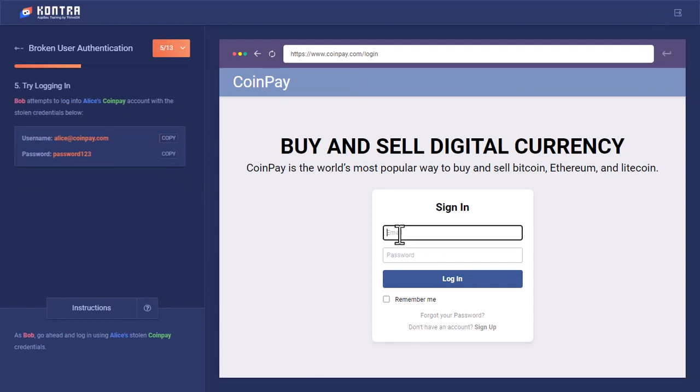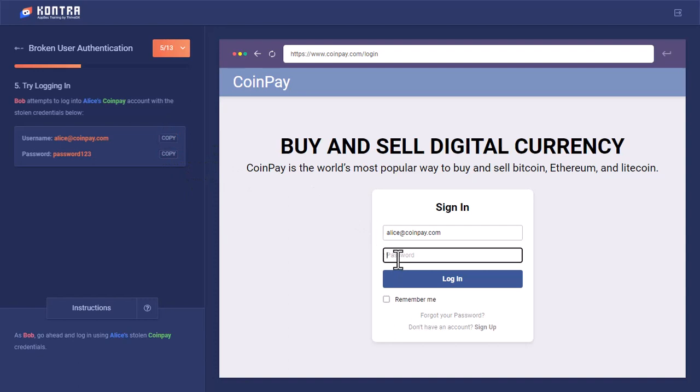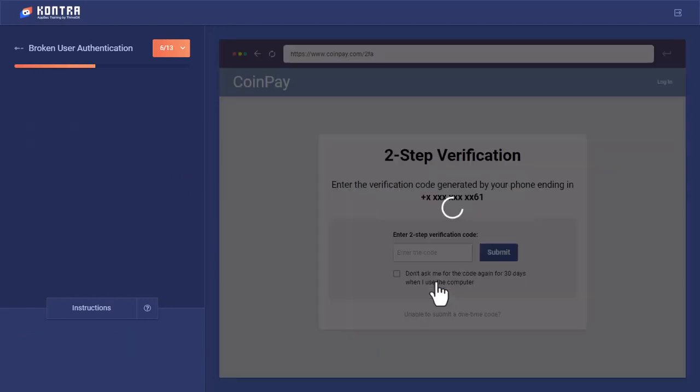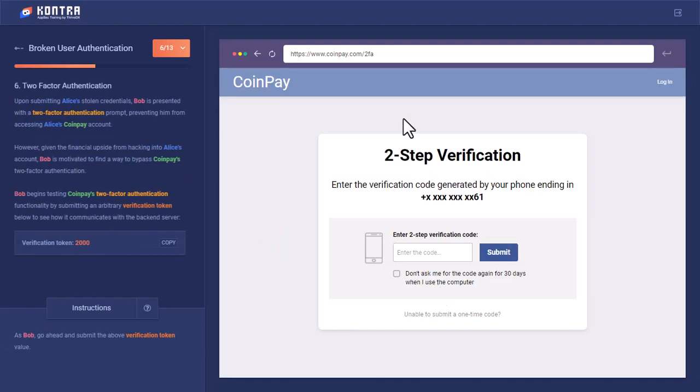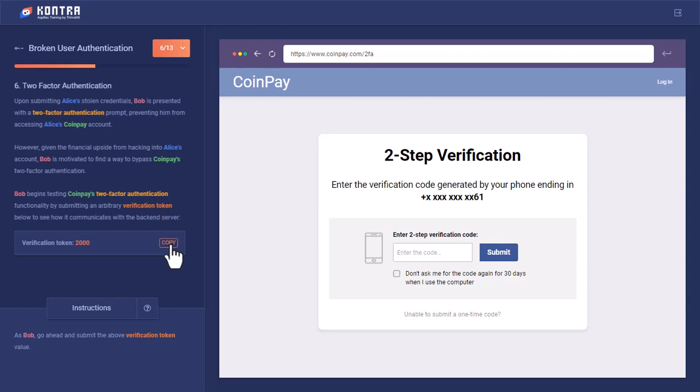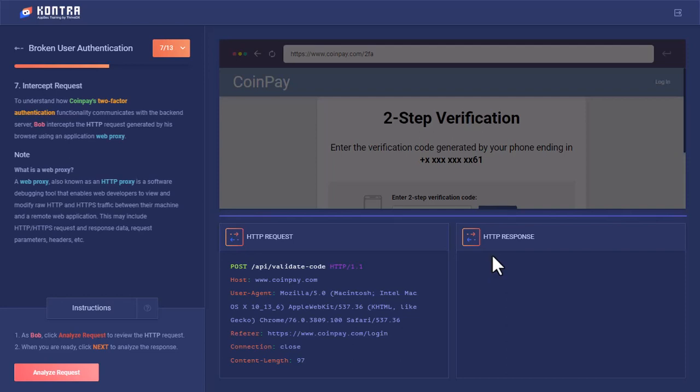He copied Alice's credentials from RapidForm and stuffed them in. When he logged in, he was presented with two-factor authentication. Bob was motivated to find a bypass to CoinPay's two-factor authentication. He entered this value 2000 to check how the server responds, what is the HTTP request that is crafted, and what would be the HTTP response from the server.